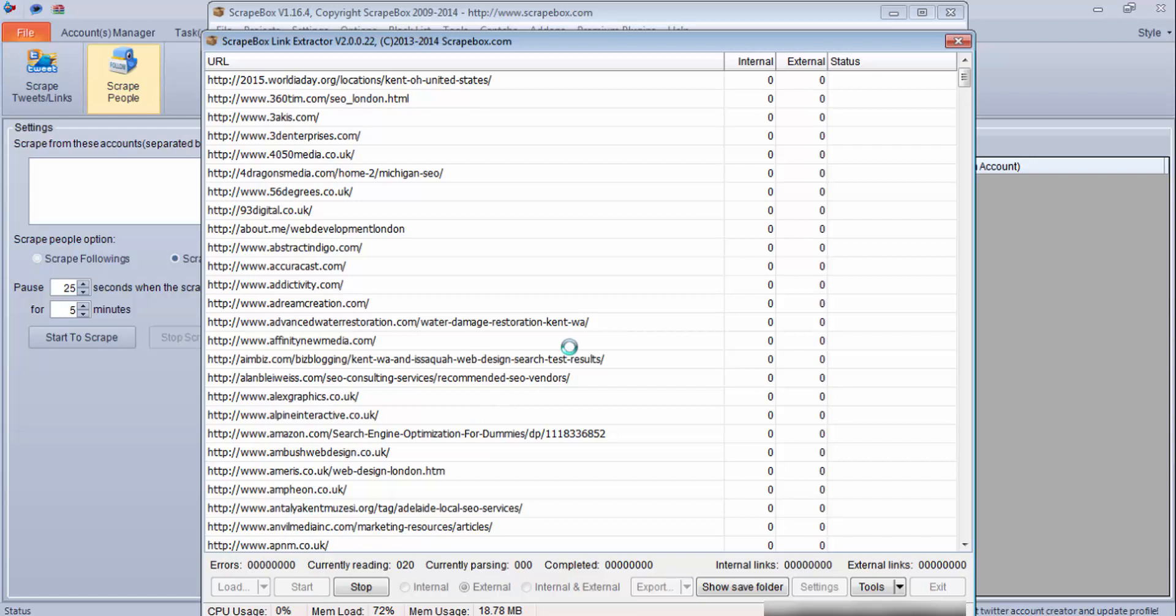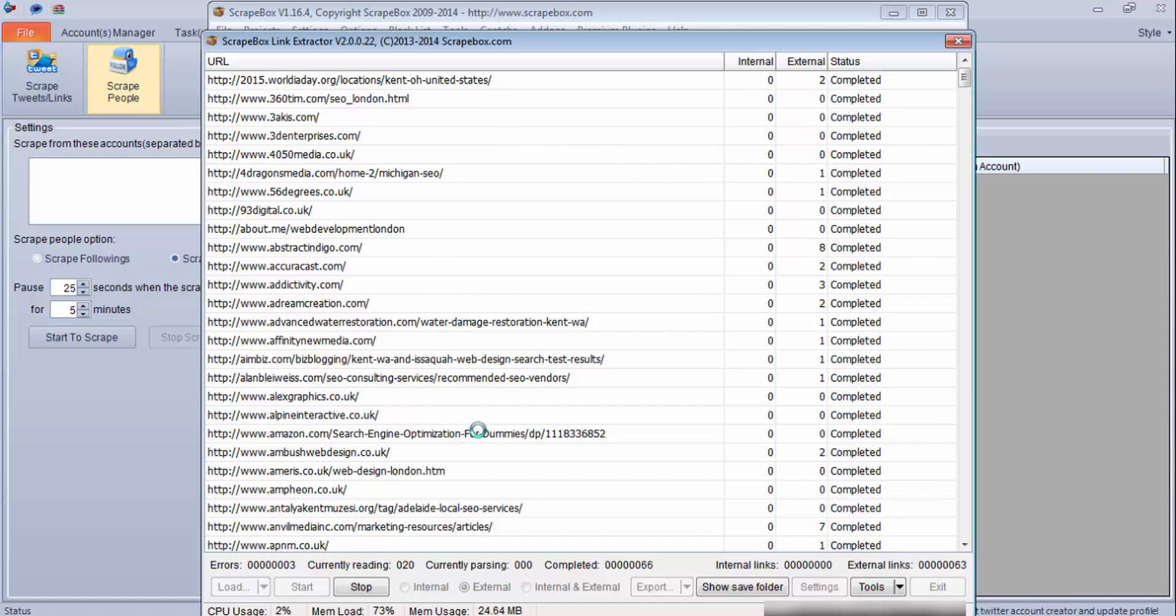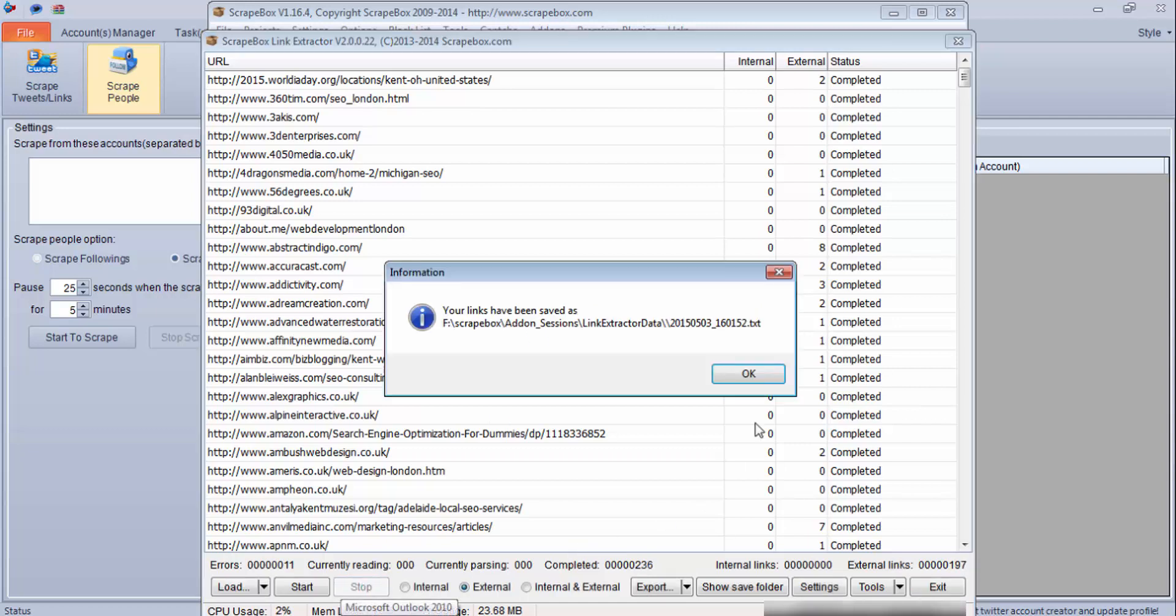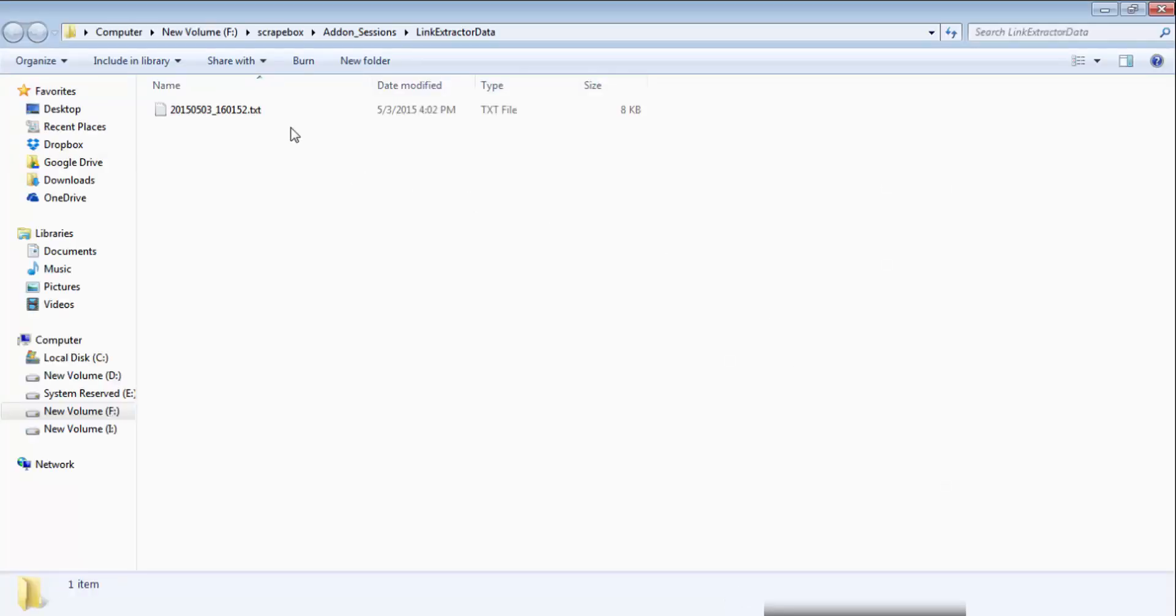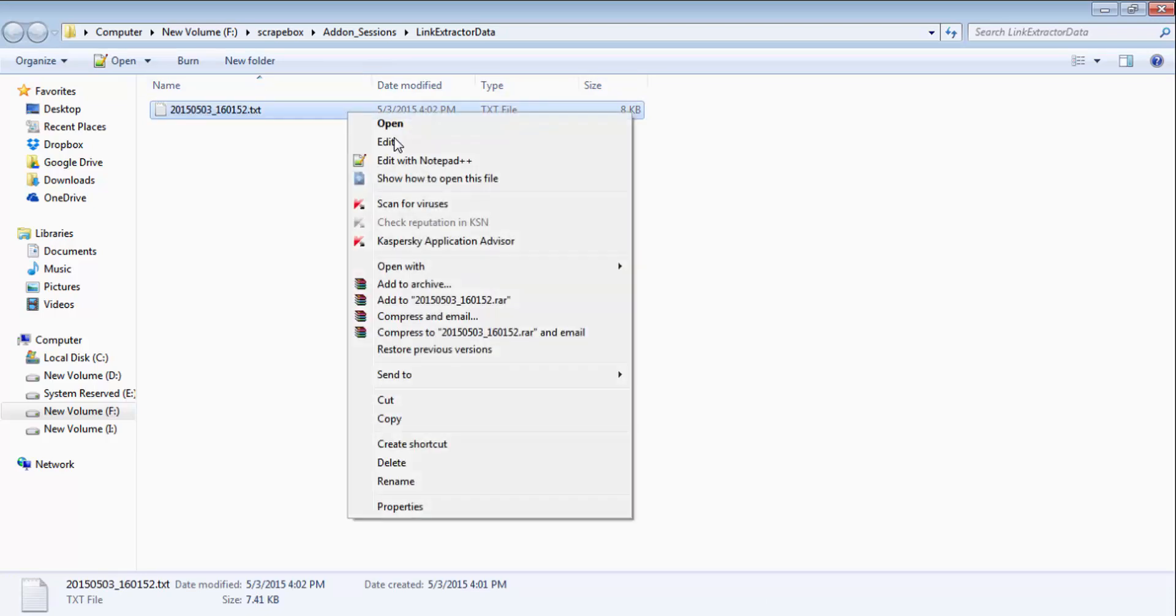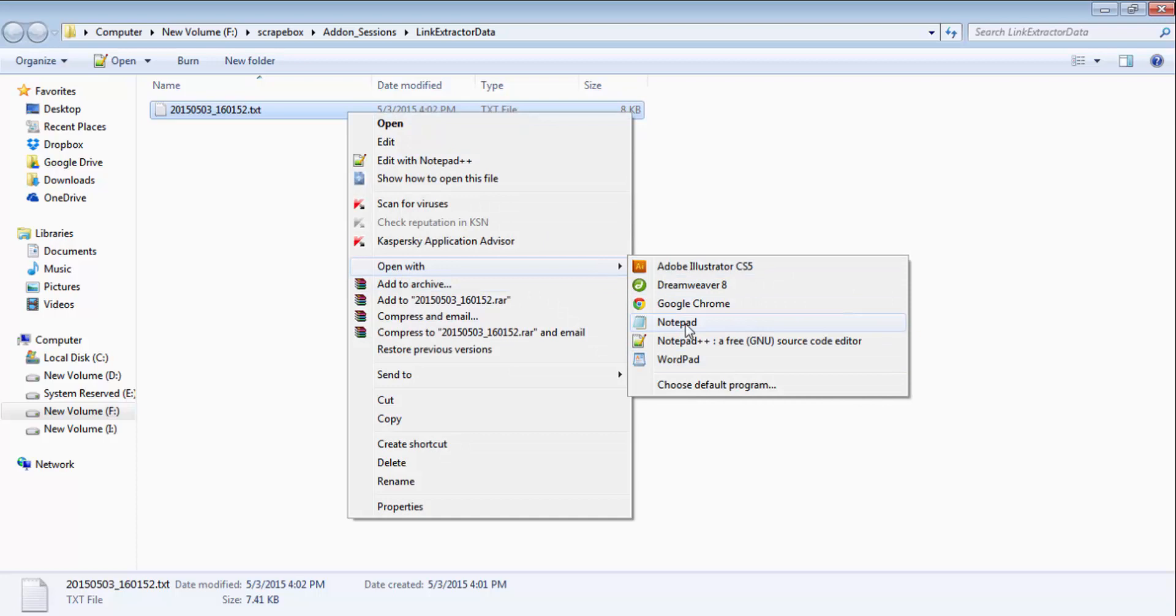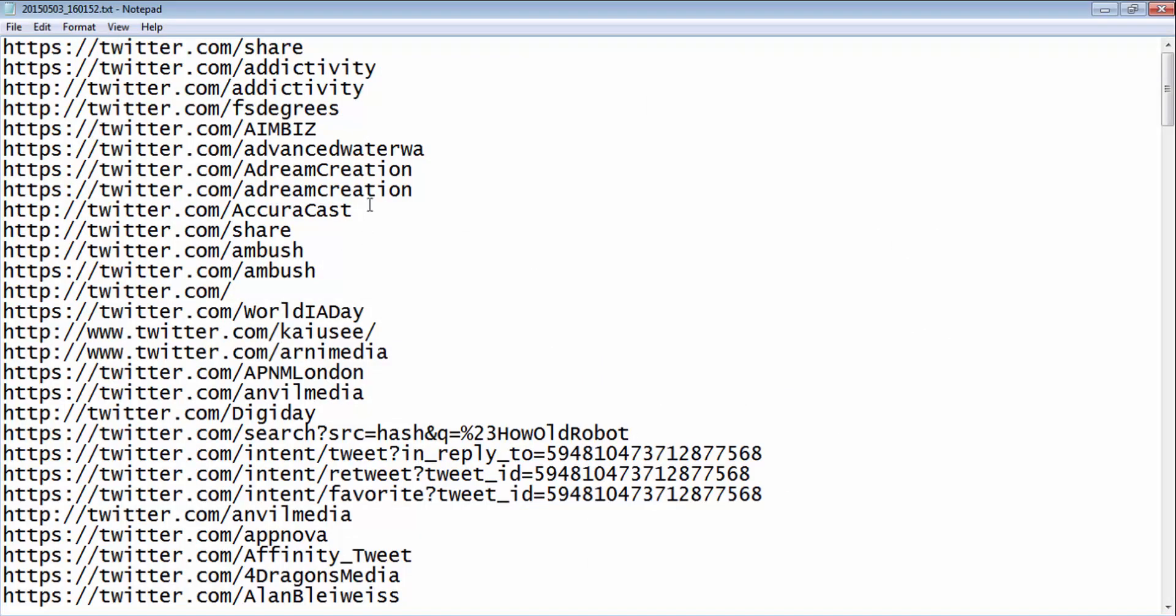I'll click start. As you can see this program has started reading and it is finding all these Twitter URLs. So far it has got 95 and the number is going on. For the tutorial purpose I will pause it here and we have 236 targeted Twitter accounts. We will open this folder where we have got these user accounts.